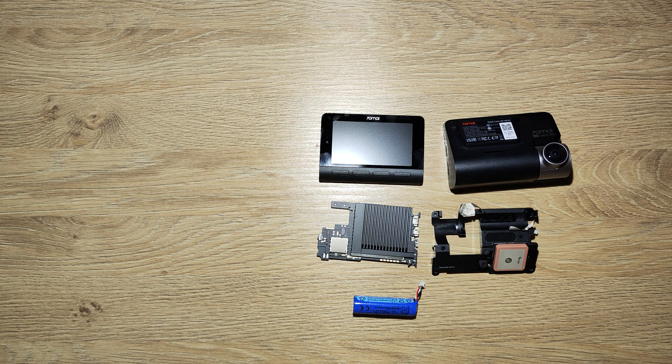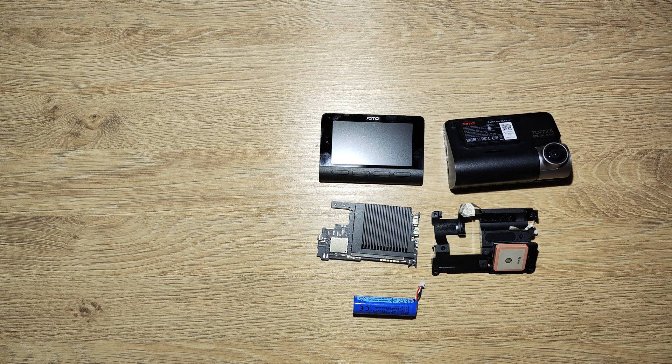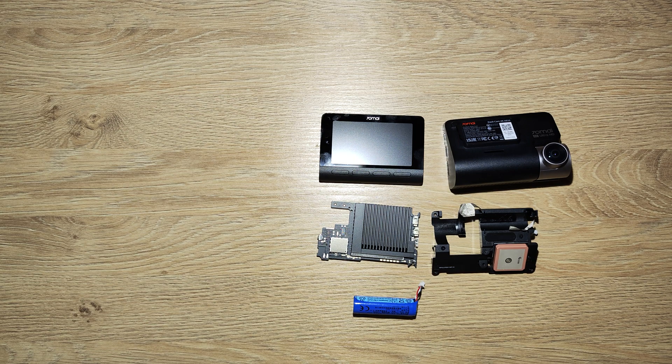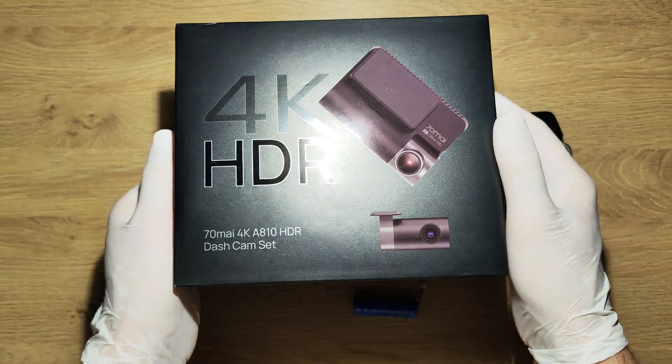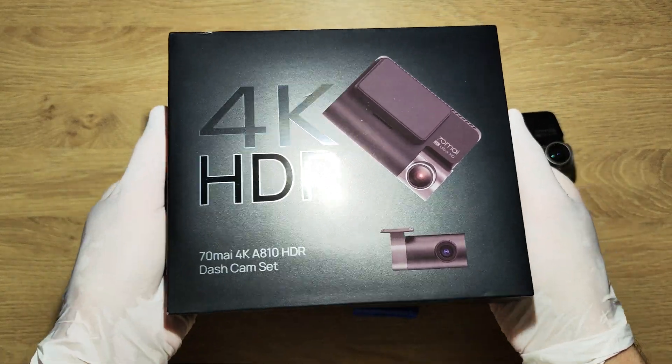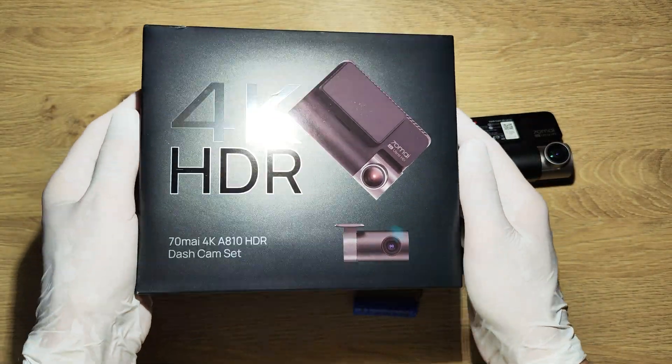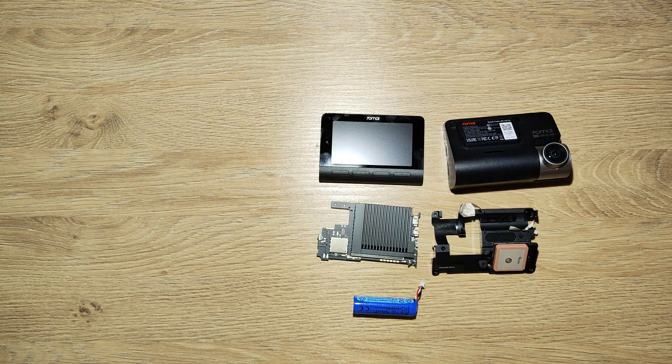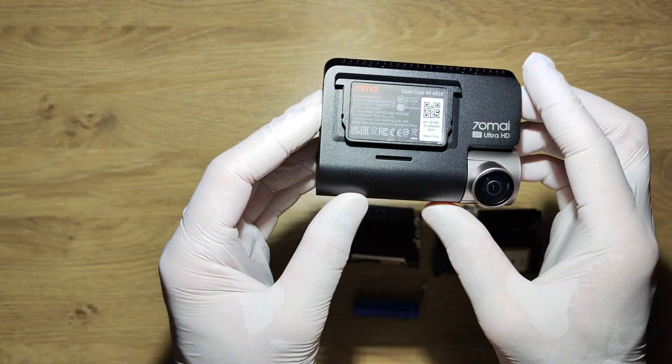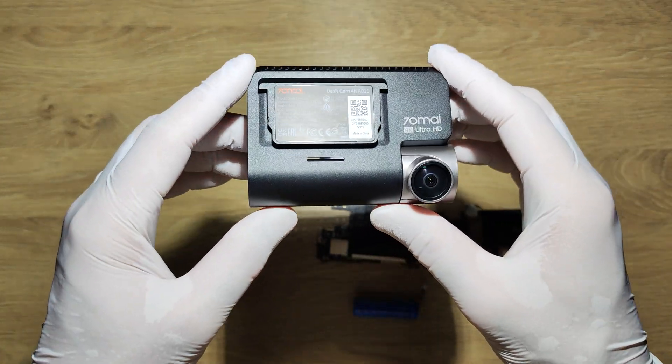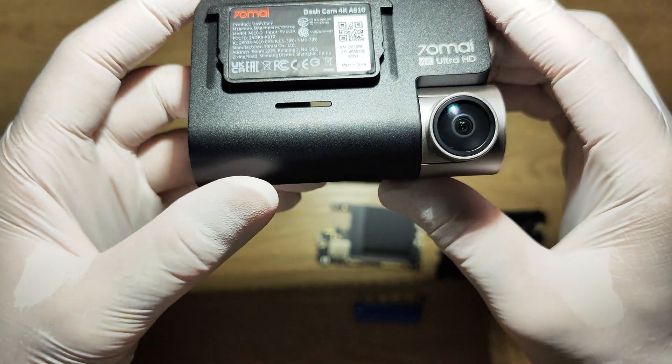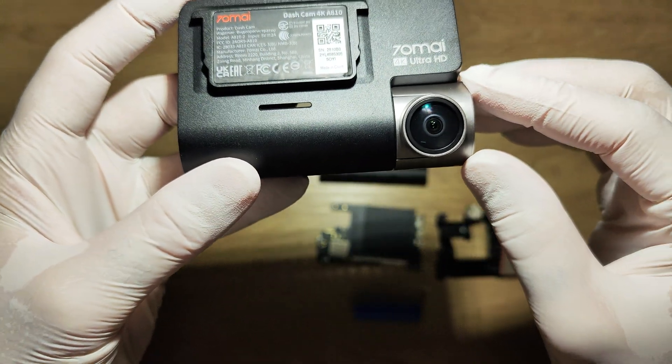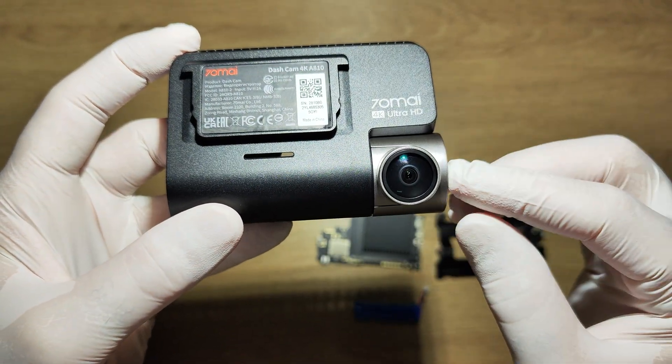Hello guys, today I will show you what's inside this 70mai 810 dashcam. This is the box it comes in, this is the camera shell, and this is the Sony Starvis 2 sensor.